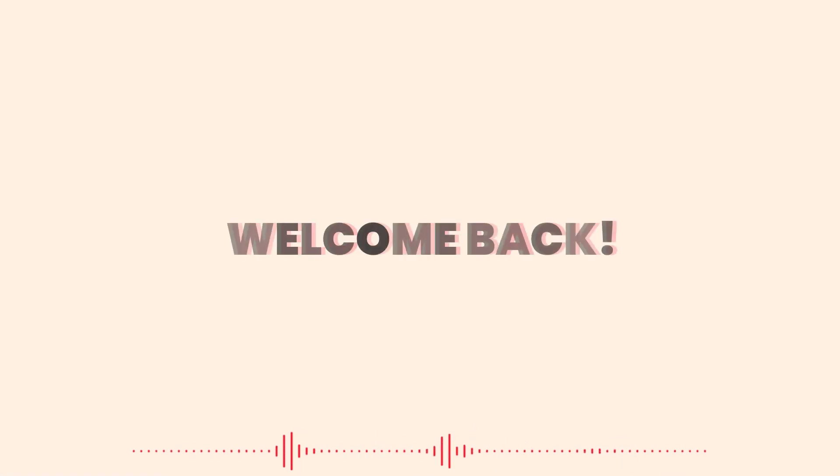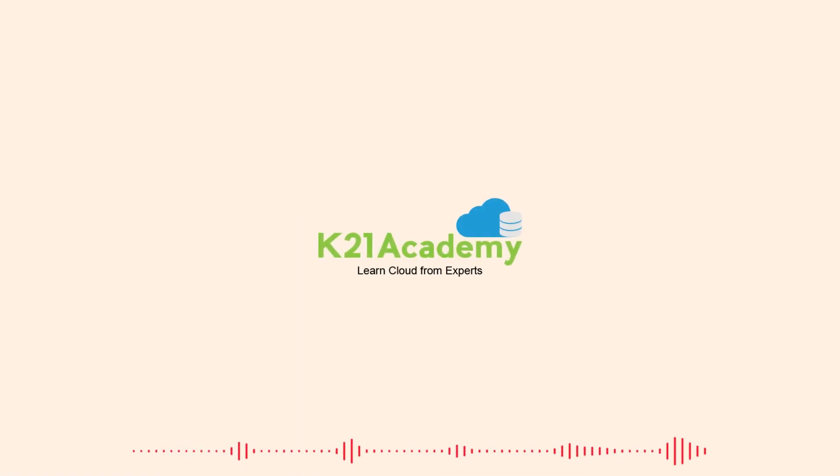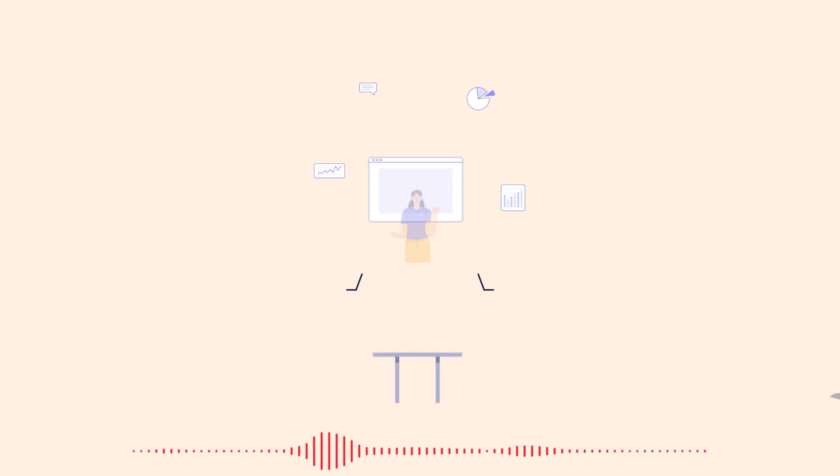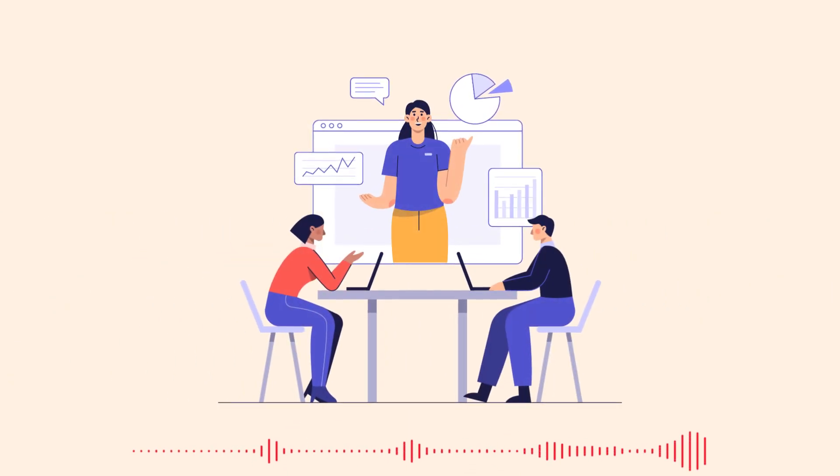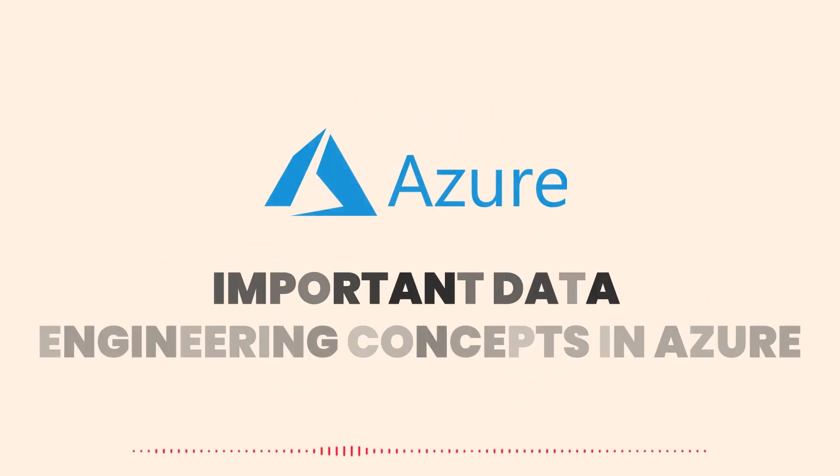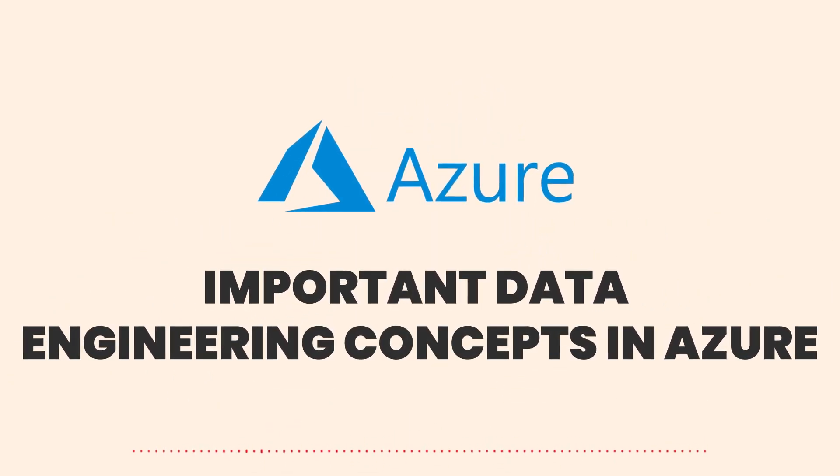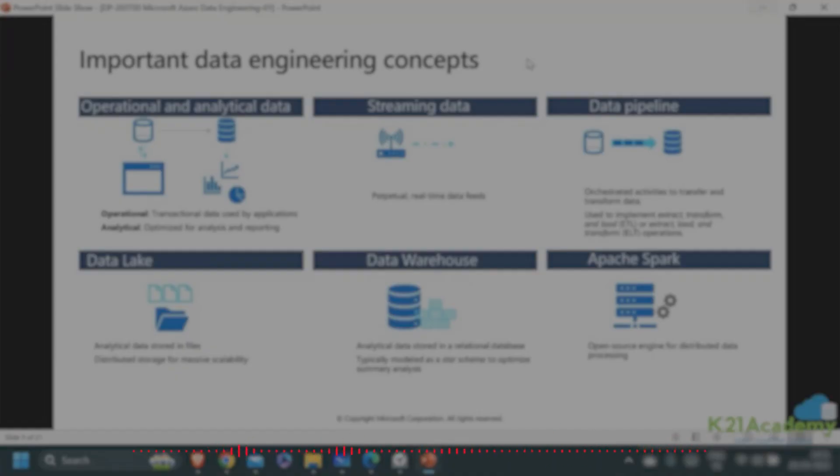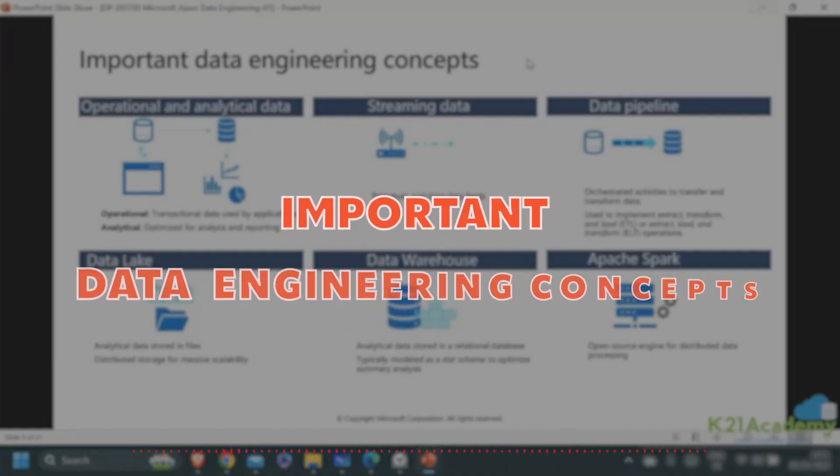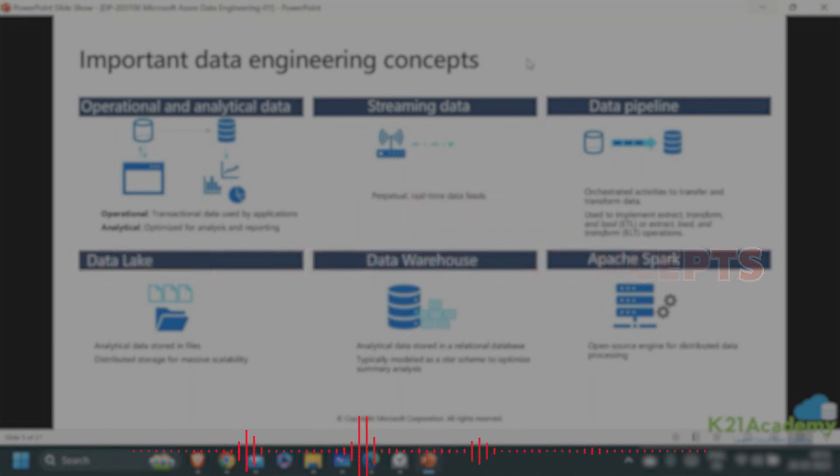Hello everybody, welcome back to another session by K21 Academy. Today our expert trainer will be discussing some important data engineering concepts in Azure, so make sure you're watching the video till the end.